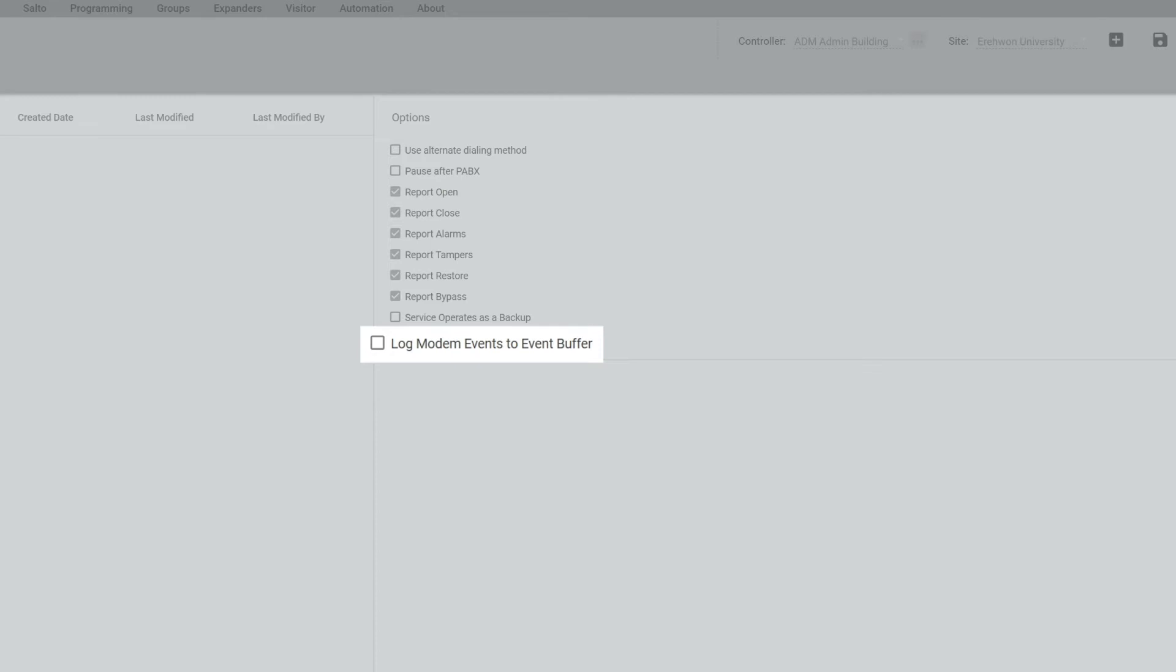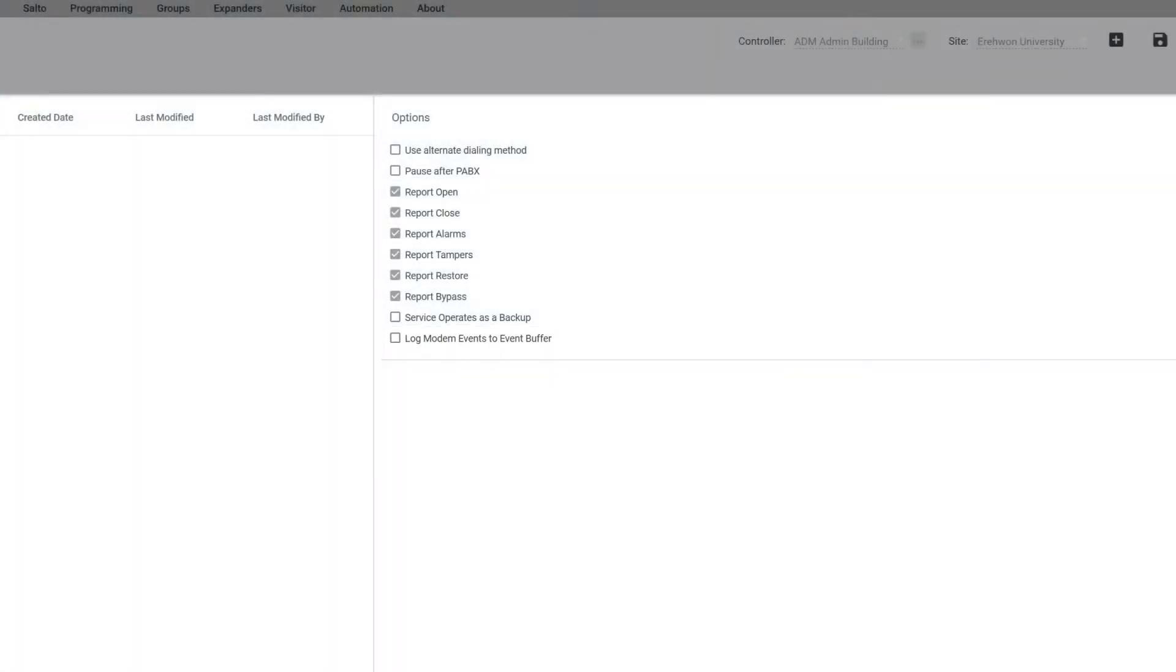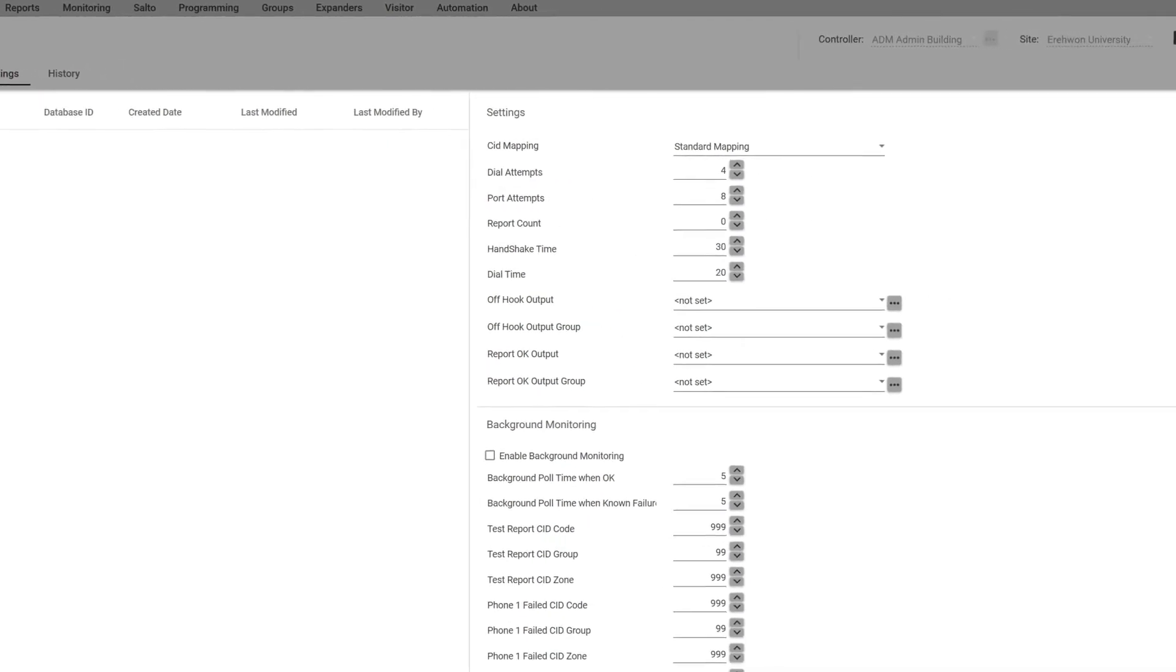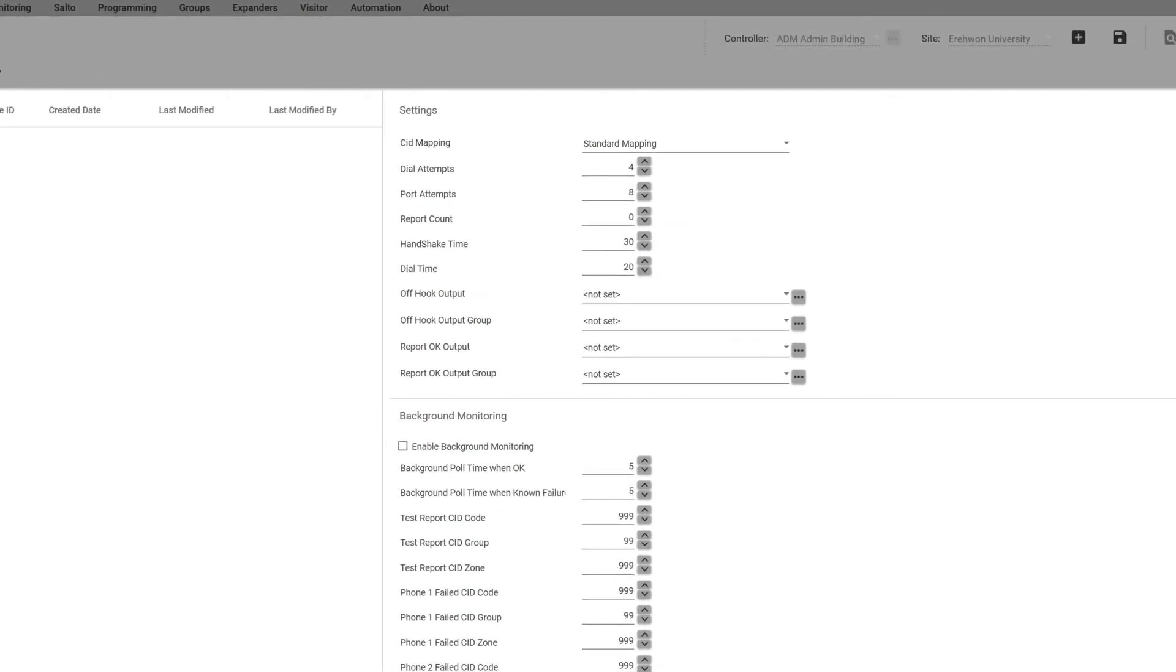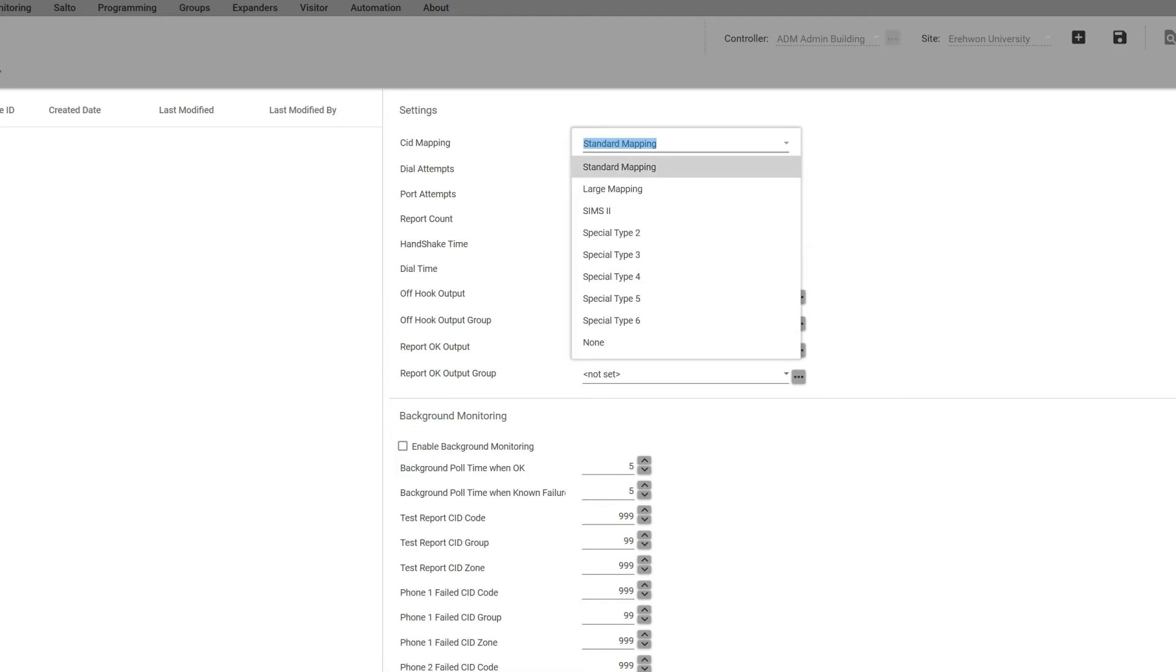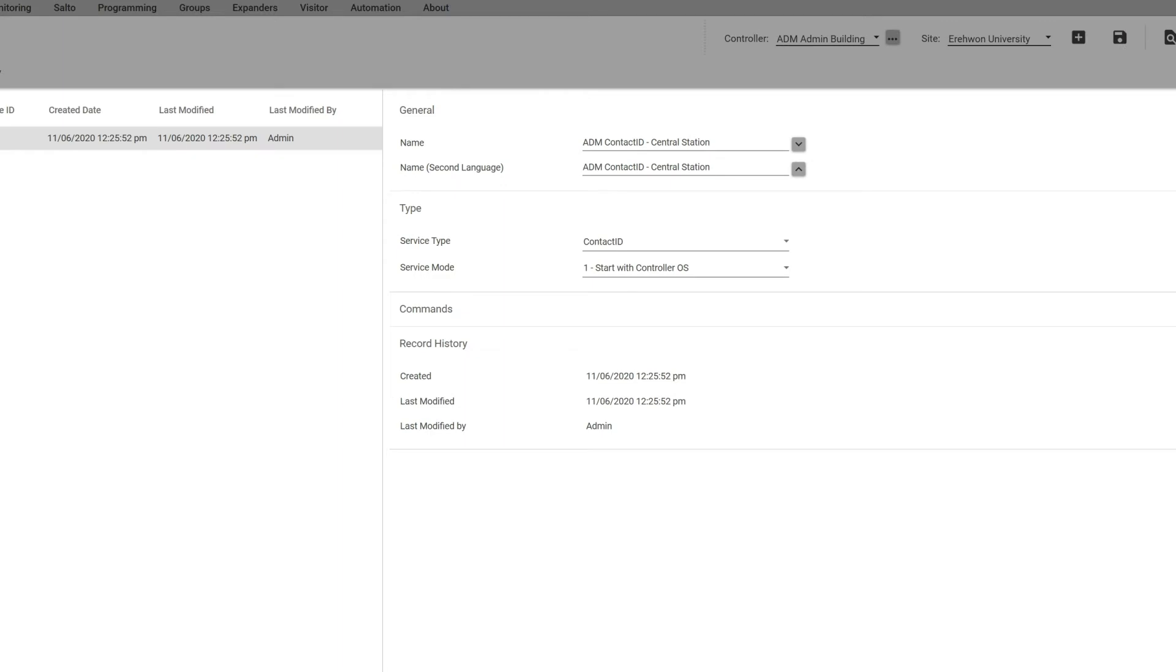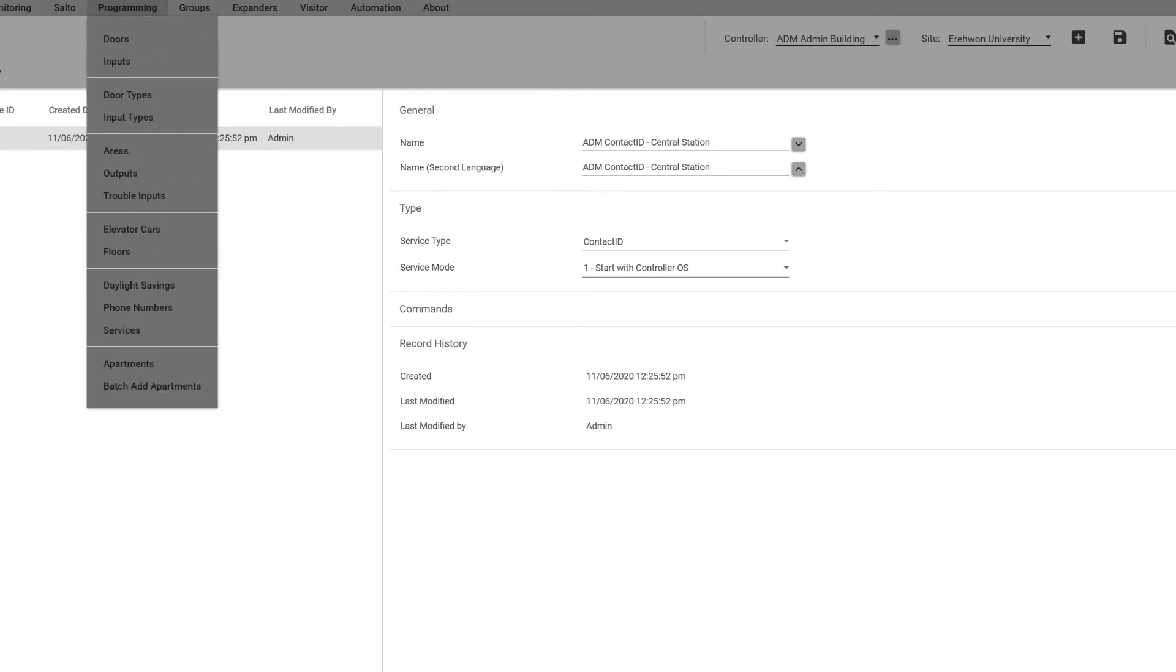We only recommend doing that when you're trying to do troubleshooting. If you notice the settings here, you're probably not going to have to change this, but if you did there is standard mapping, large mapping, and SIMS2. I'm going to save that.